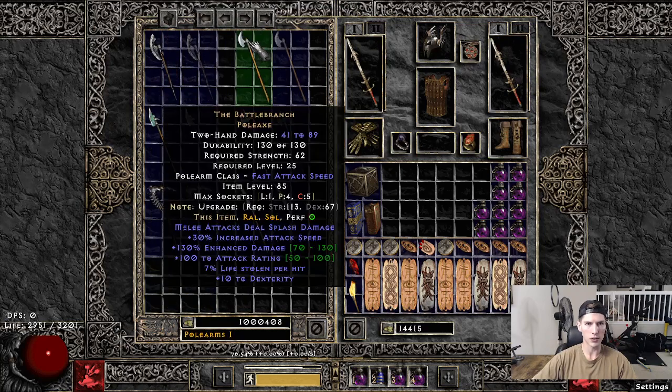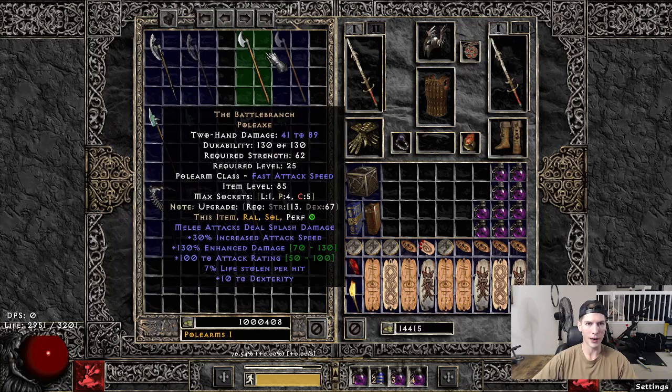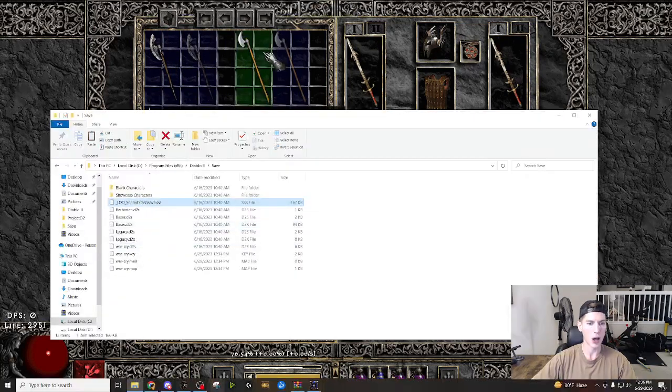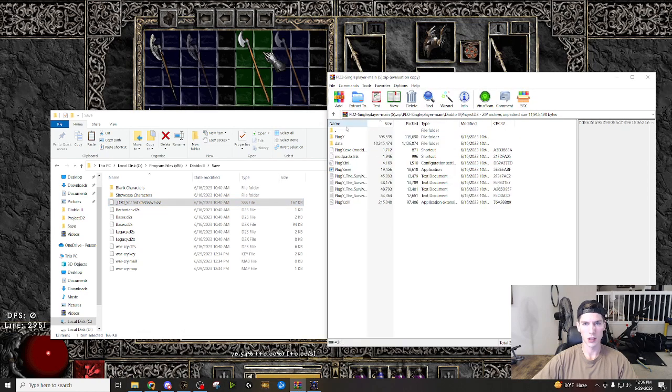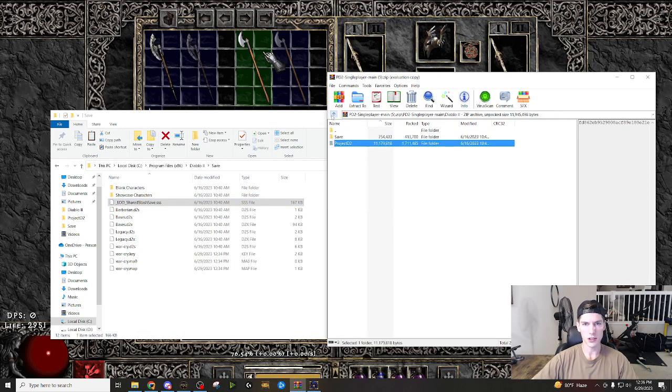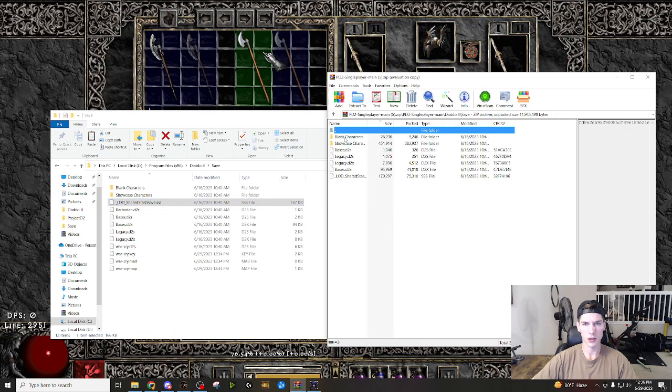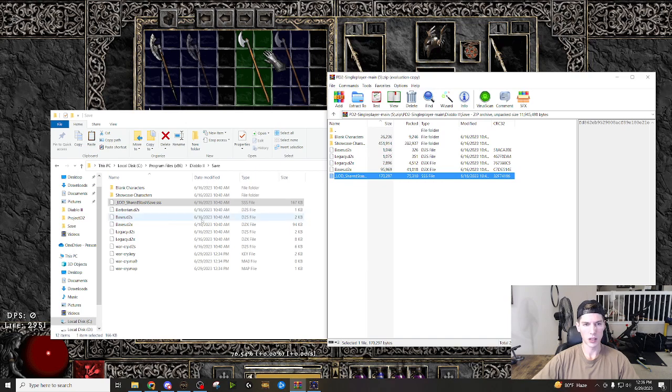So when you're messing around with this or say like you lose something and you need it back and it's like, well, how do I get it back? And yeah, it's now it's gone from the game. I don't know how to get it again. All you have to do is you go to your downloads, go to your shared stash file, copy it and move it over. That's it.